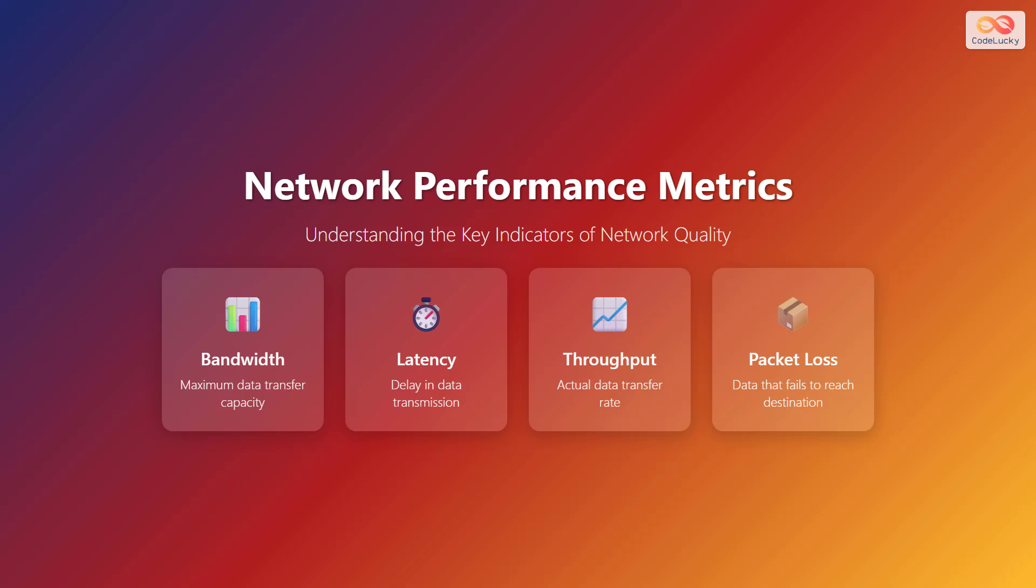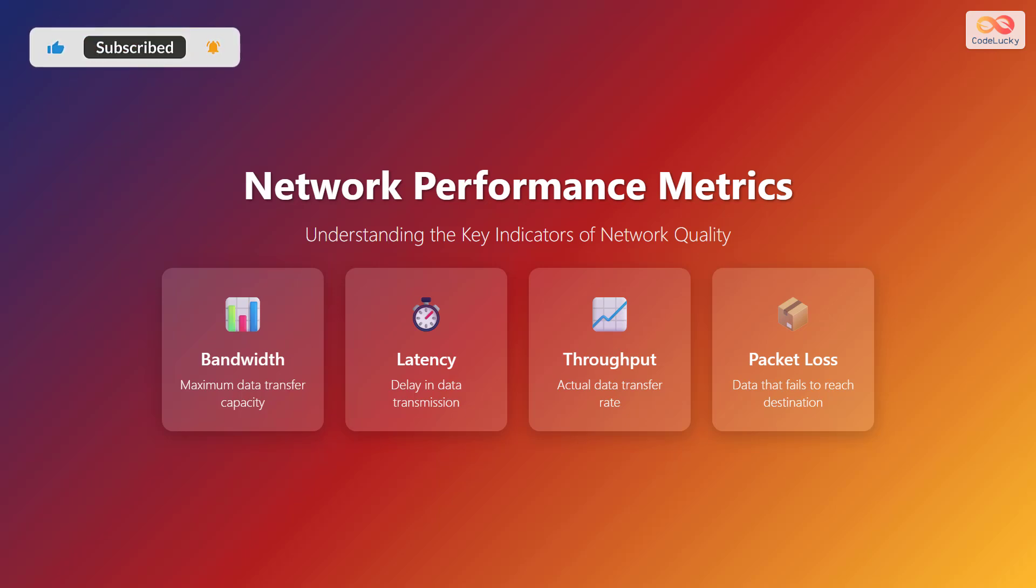By understanding these metrics, you can make informed decisions about network design, troubleshooting, and optimization.